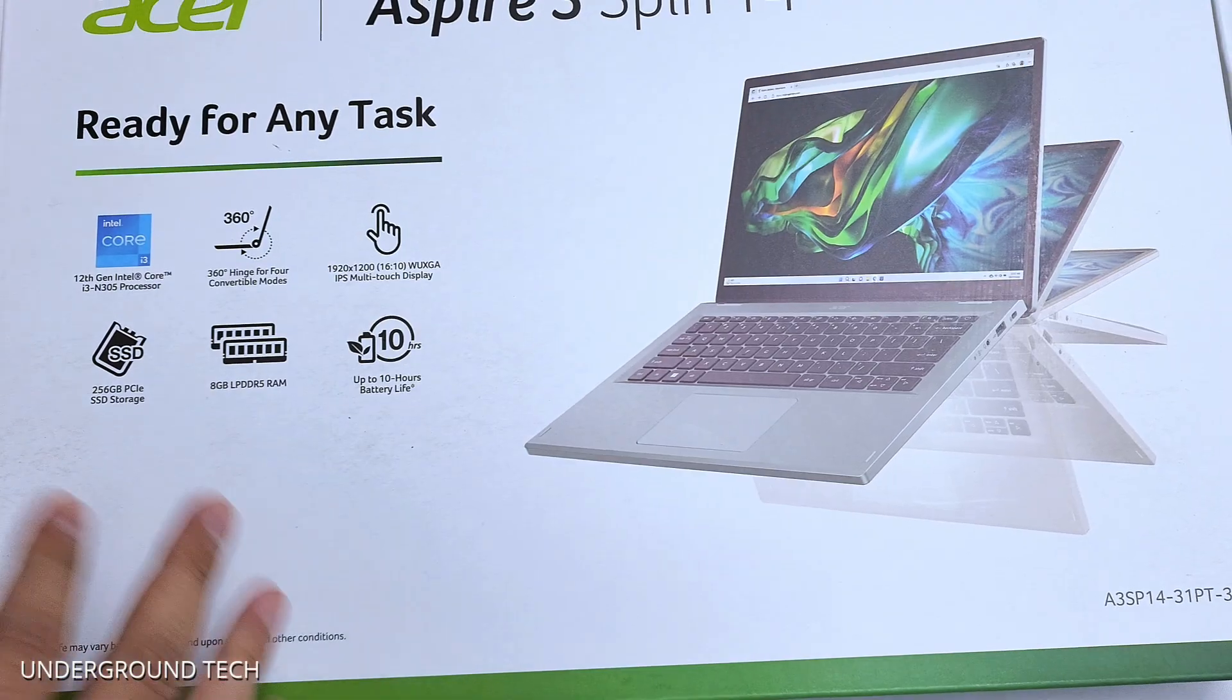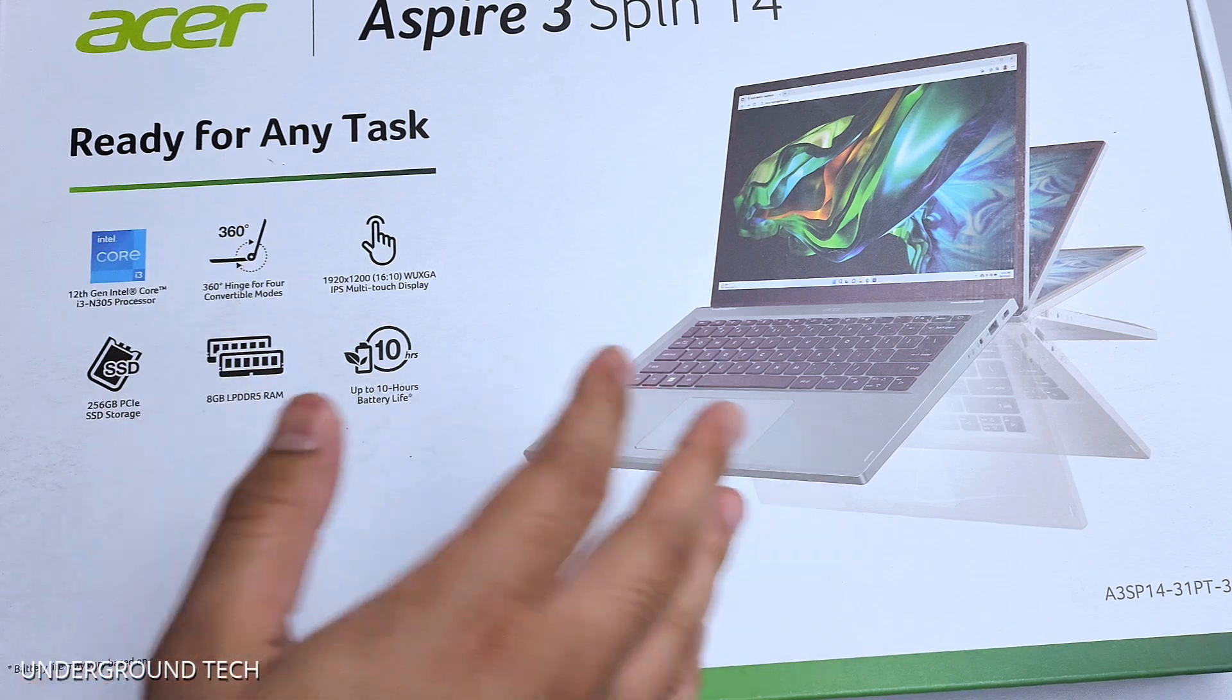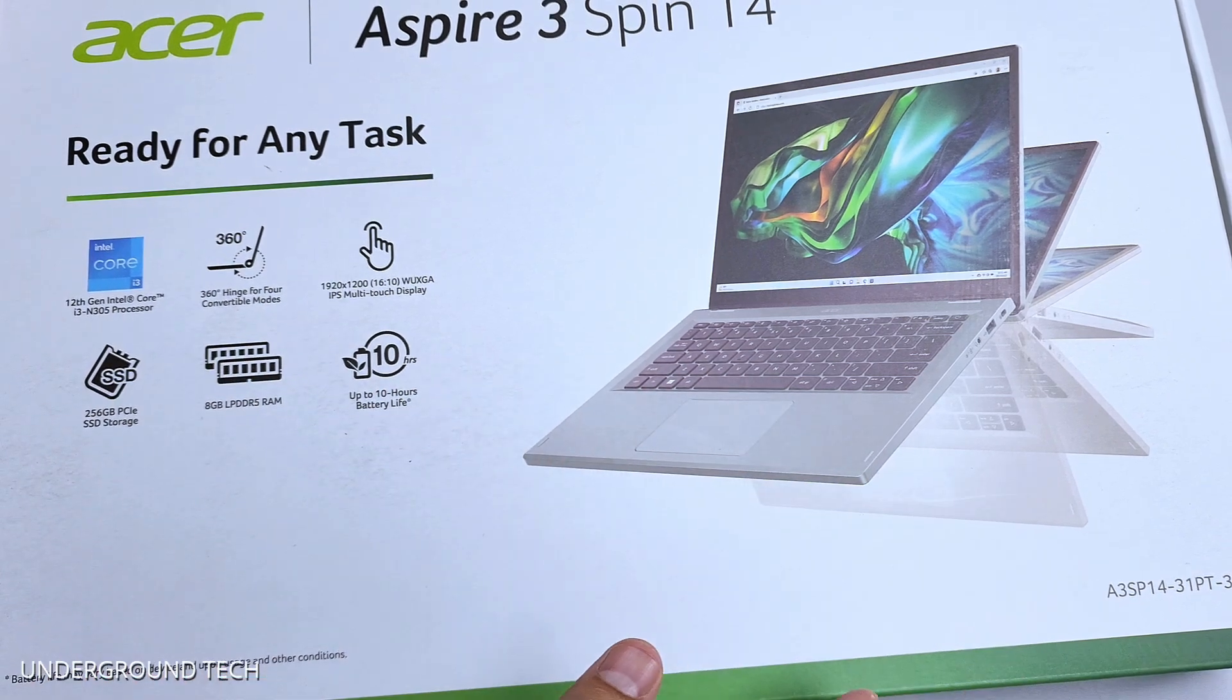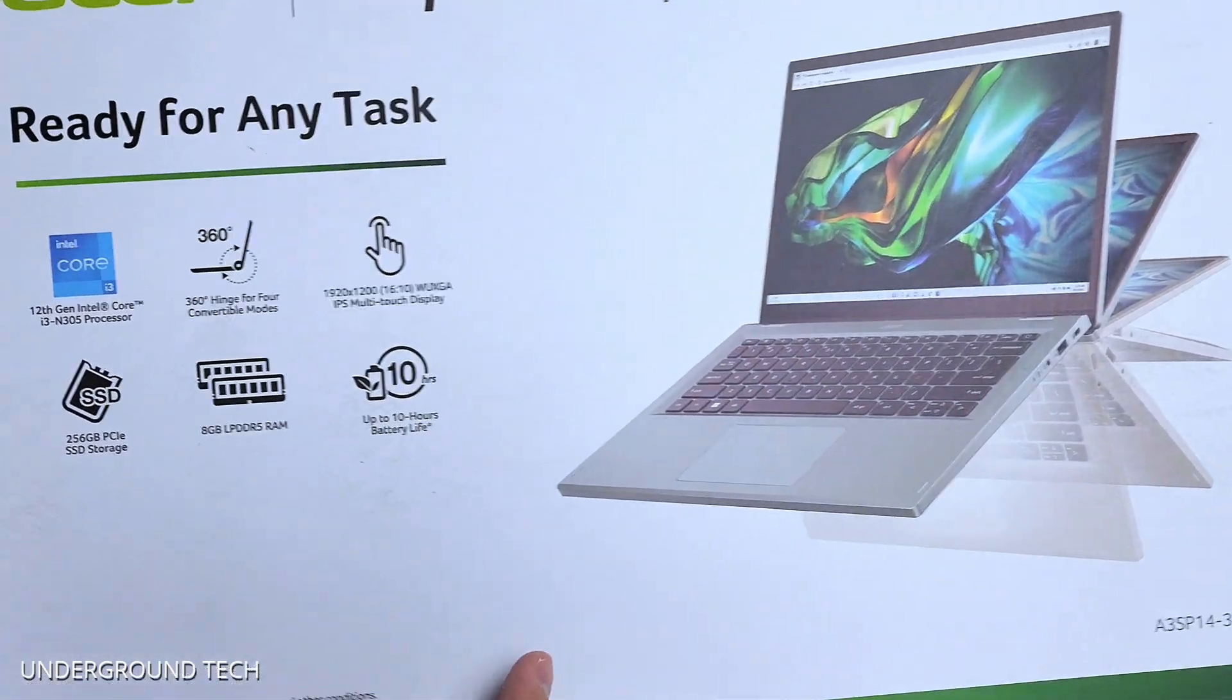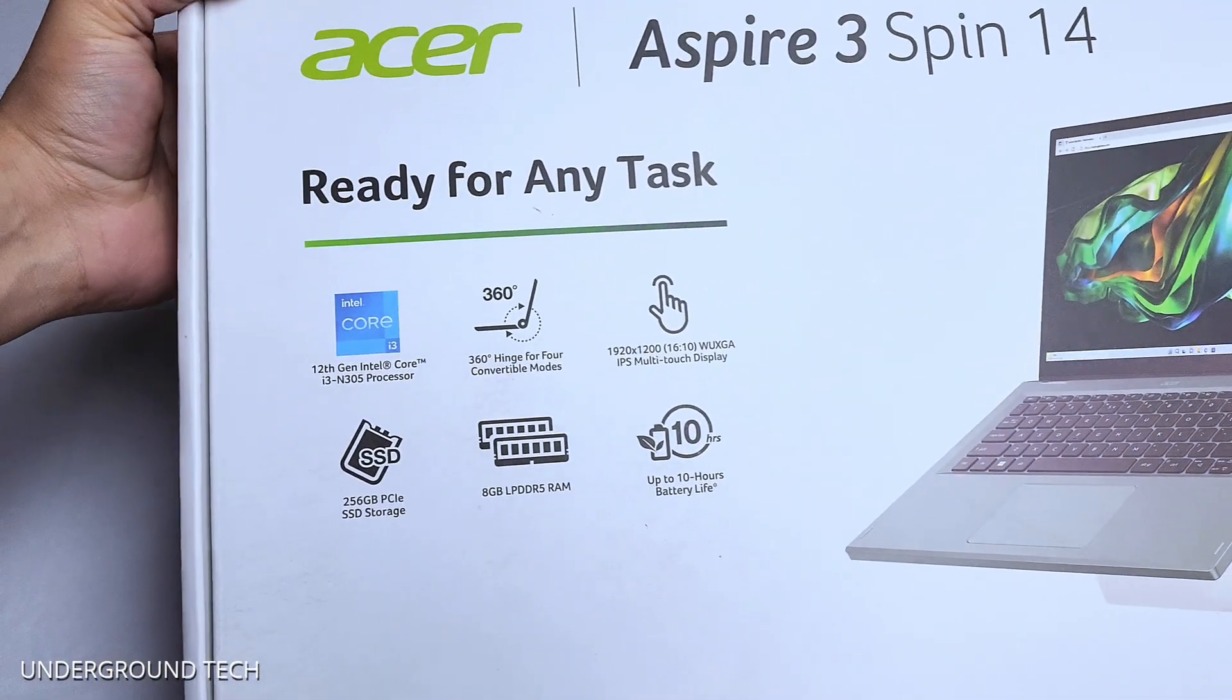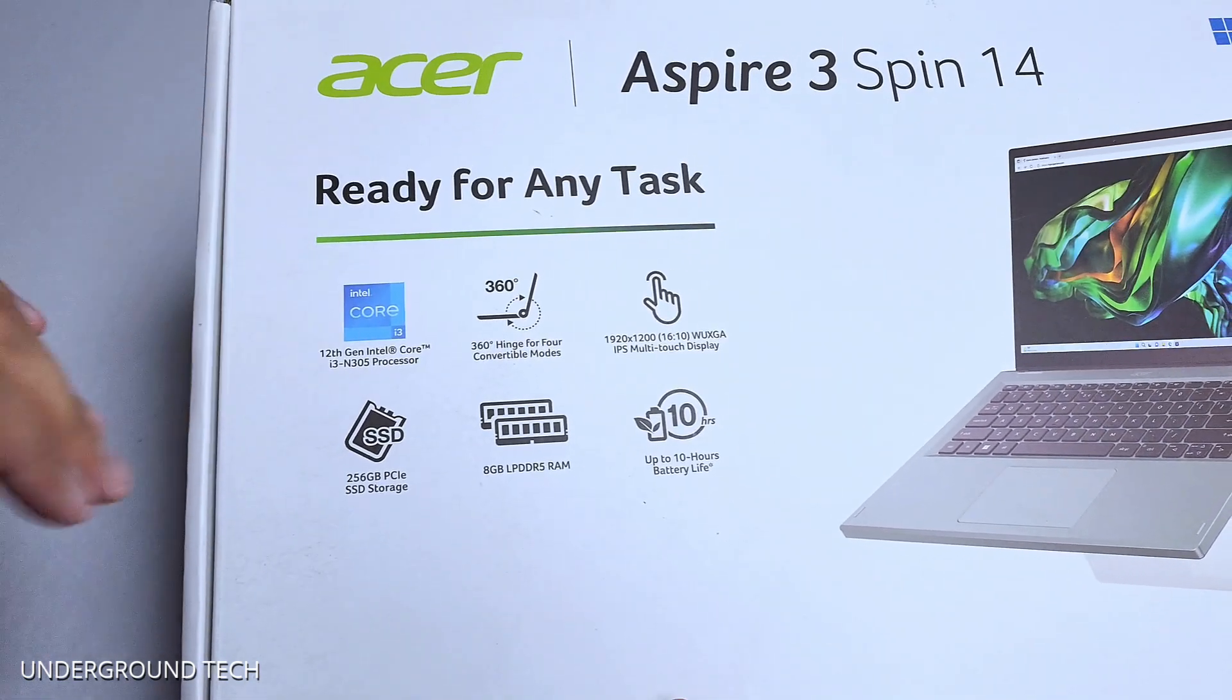Now I'm almost confident that this is going to perform better than the Chewy Minibook X. It costs less, it is a little bit bigger, so that's the only difference. But this is not a comparison video.